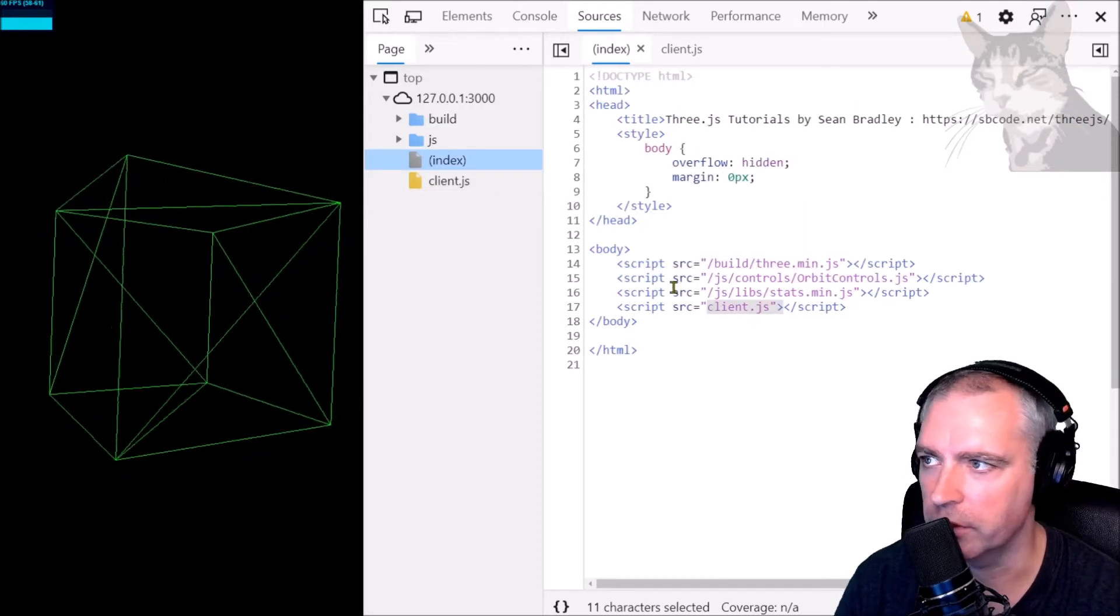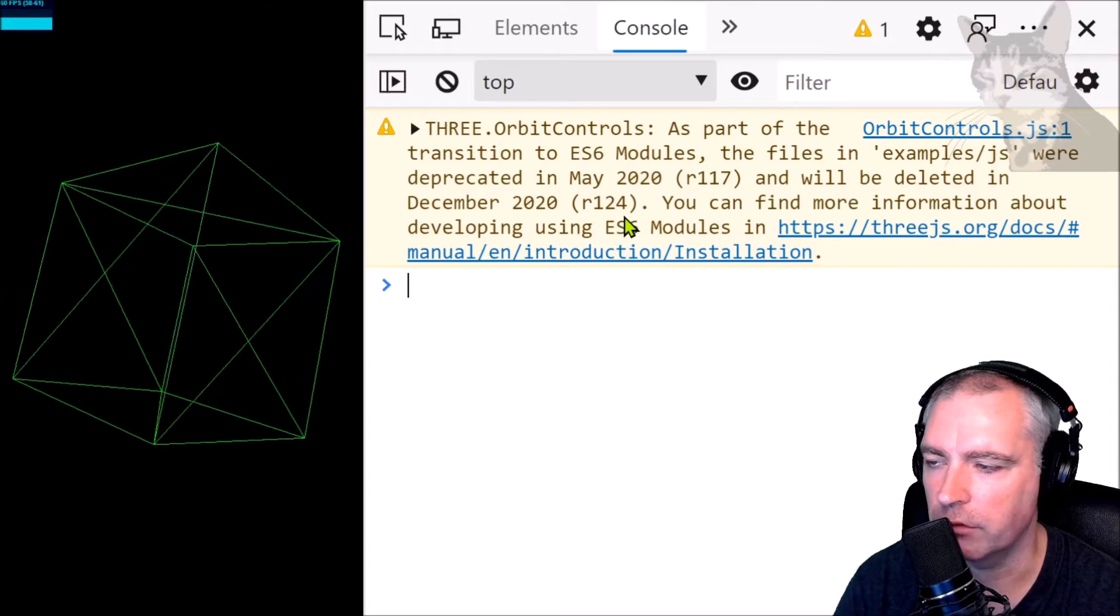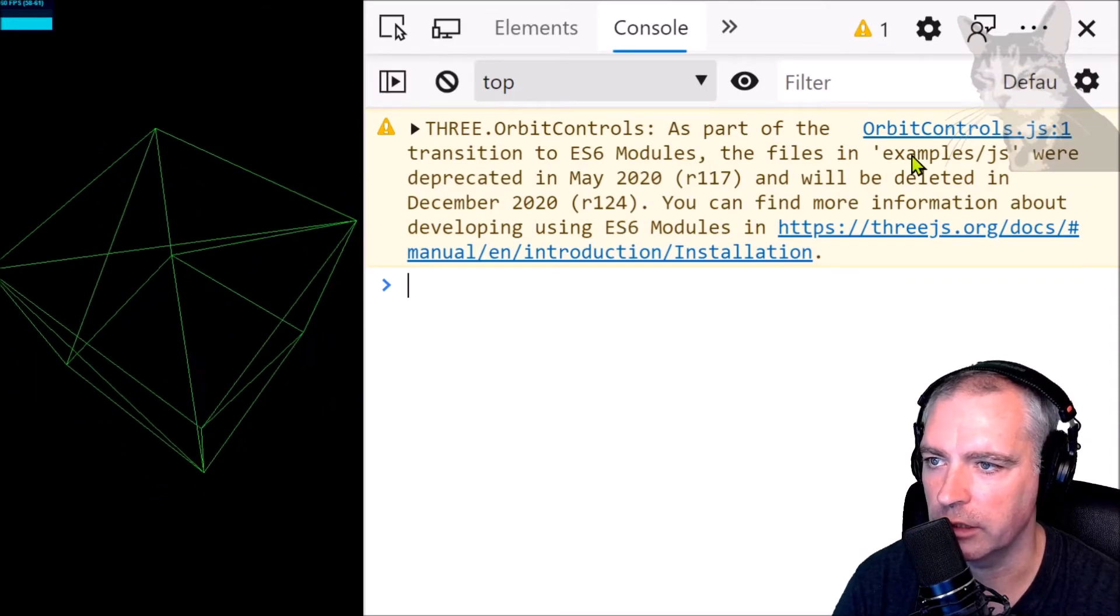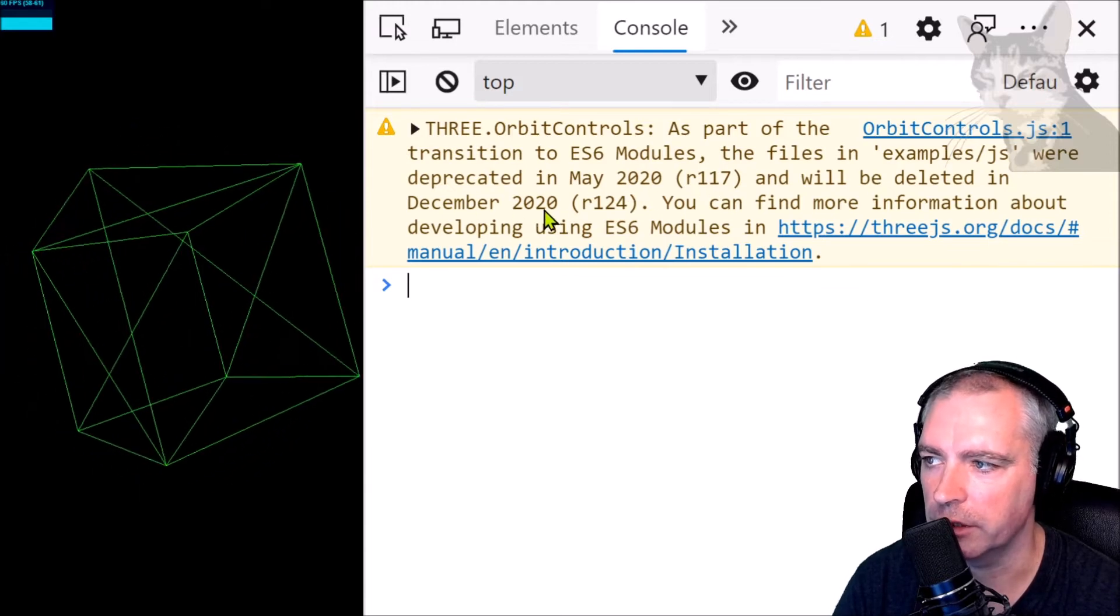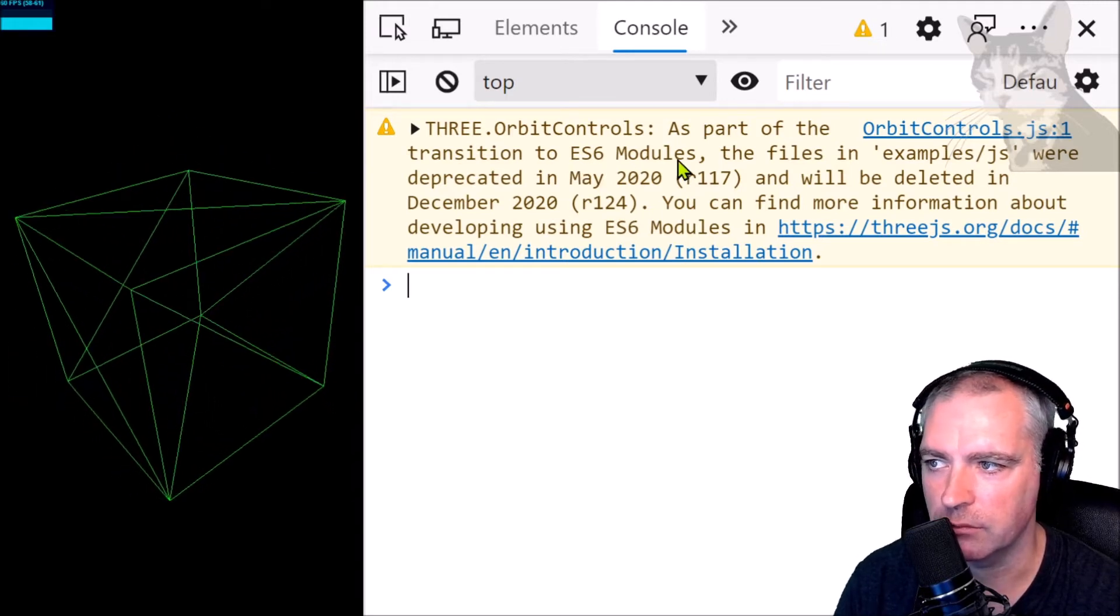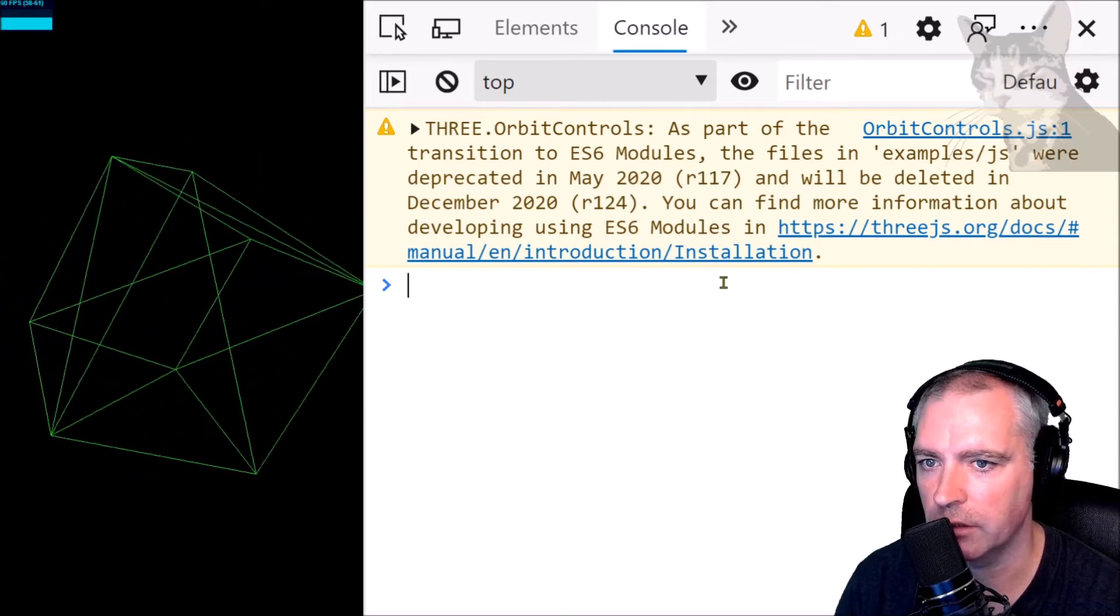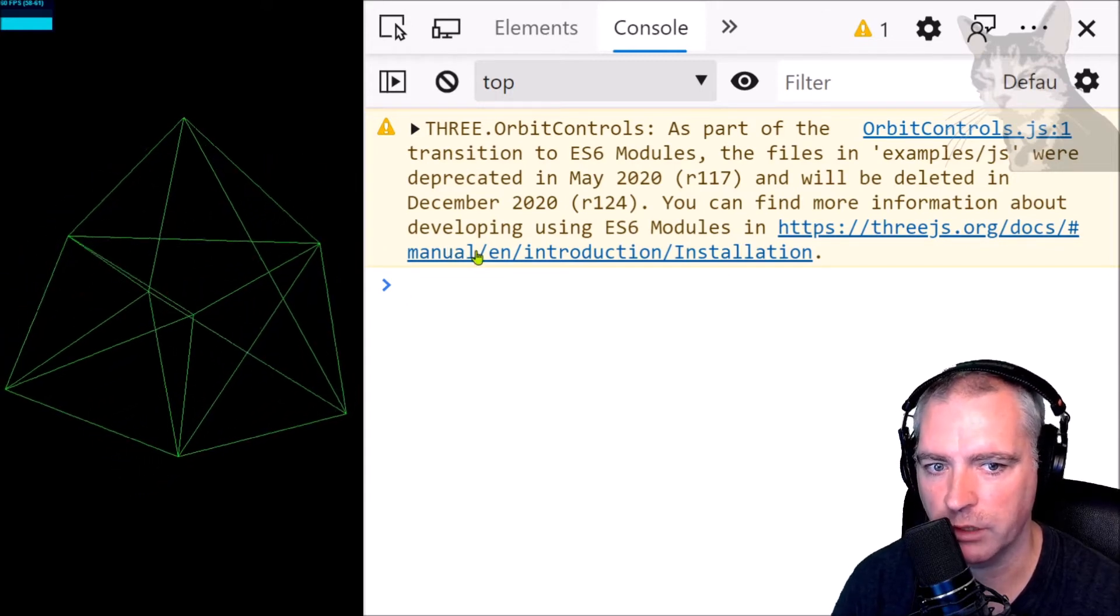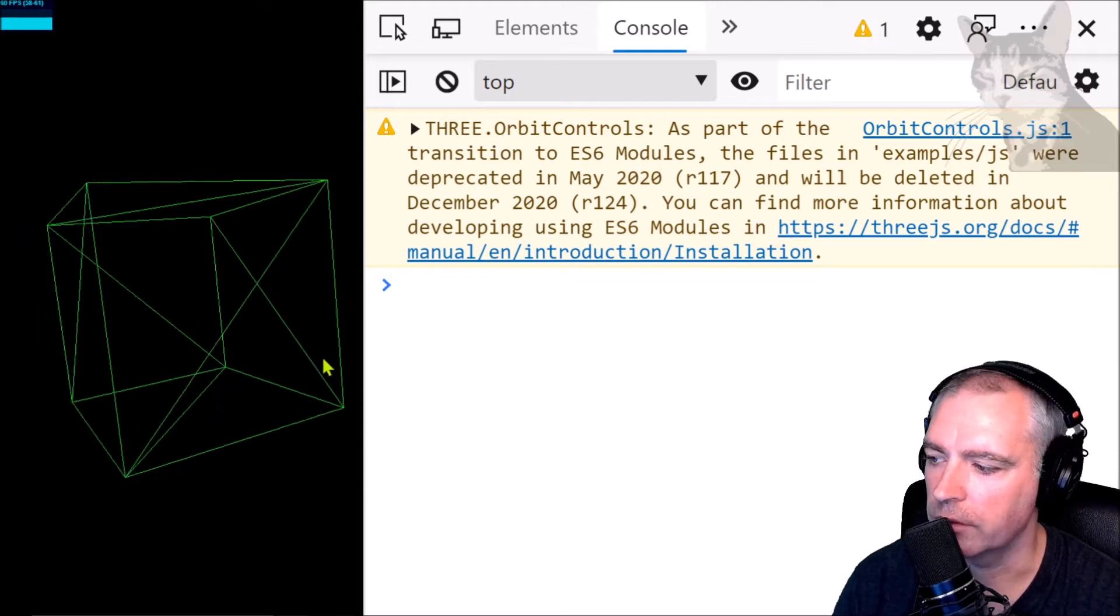Okay, so that's all very good, that works. But if you look at the console, I do get this warning now. In Three.js, as part of the transition to ES6 modules, the files in examples/js were deprecated in May 2020 and will be deleted in December 2020. So you're going to need to update your projects to use the ES6 modules version of Three.js. So I'm going to show you how to do that in this video, and I'm going to rebuild this project from the ground up so that you can see what I'm doing, but it's the same project, just the ES6 module version of it.